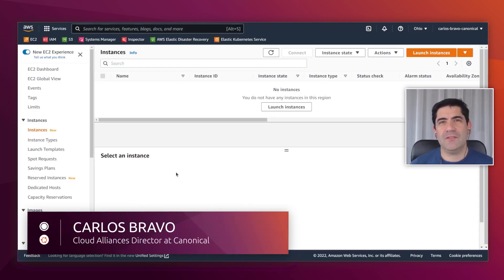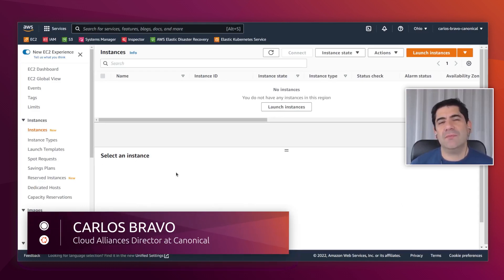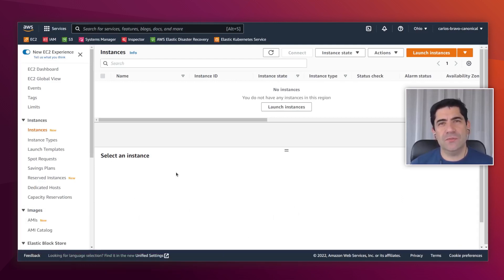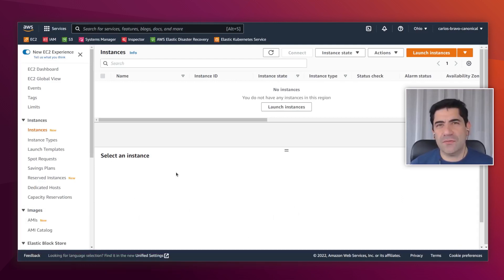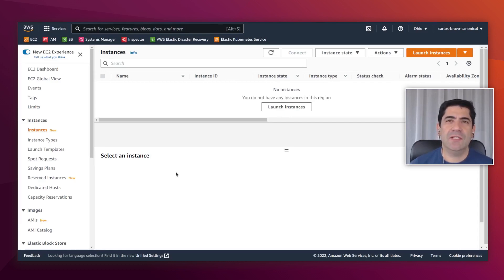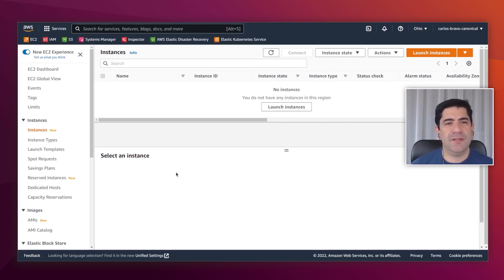Hello everyone, I'm Carlos Bravo from the Cloud Alliance team at Canonical. As you may know, last month we launched the latest version of Ubuntu, Jammy Jellyfish or 22.04. We also launched it on AWS for the server version and its Pro counterpart.